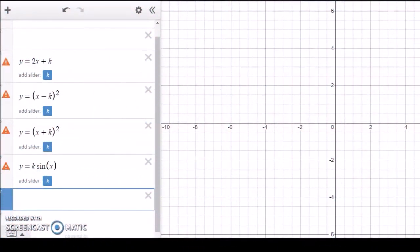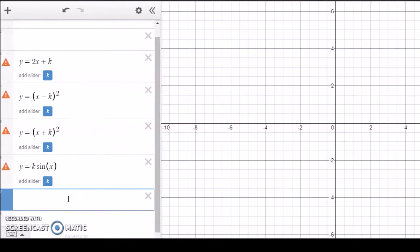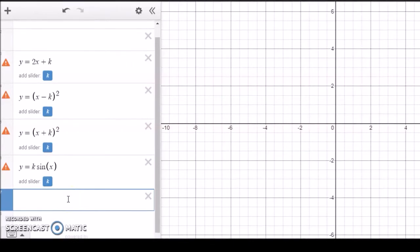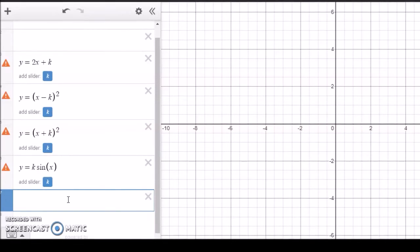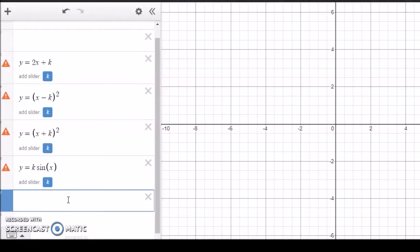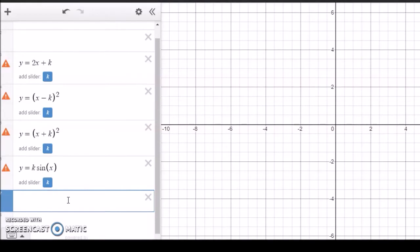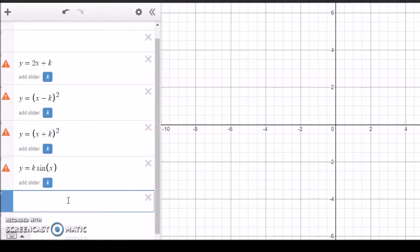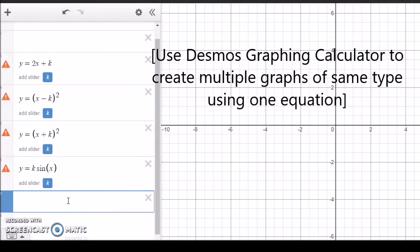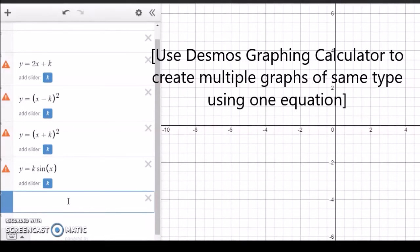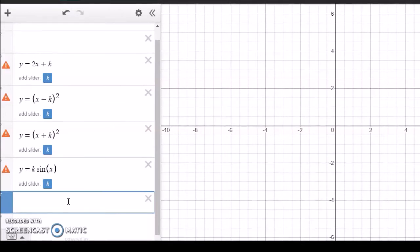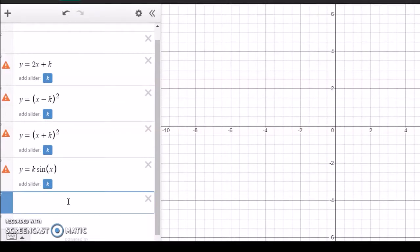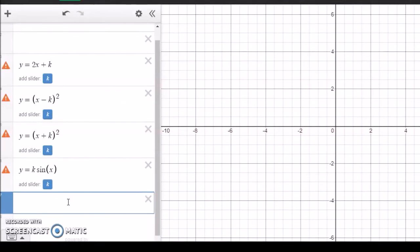Hi guys, this is the first video for using Desmos online calculator for graphing. I'm going to show you a few techniques and very useful features of Desmos online graphing with which you can explore different graphs and use specific techniques to create different patterns.